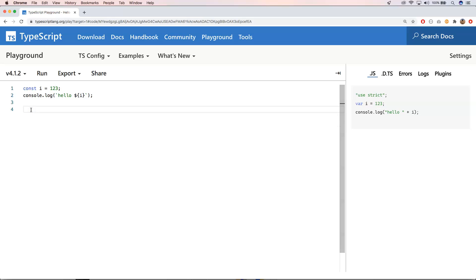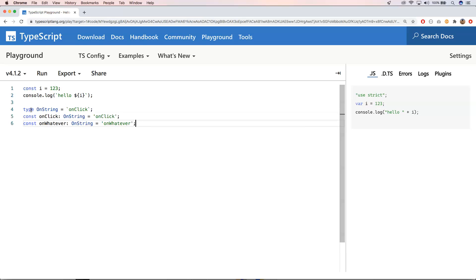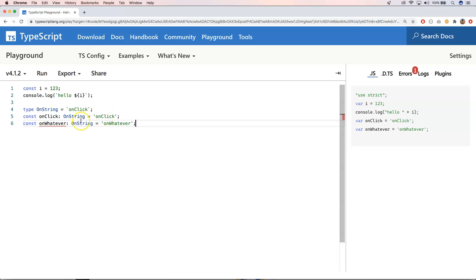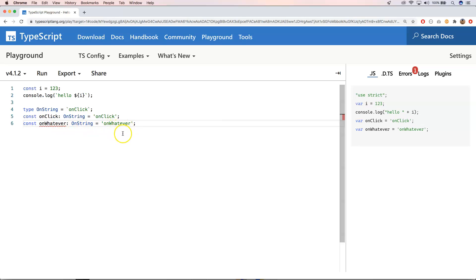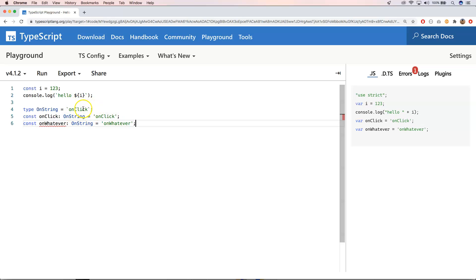So imagine then the following syntax. Here we have onString, where we have onClick. And of course here we have onClick, onString, onClick. And then we have here onWhatever and that has a value onWhatever. But of course what we want to do is we want to have something that is on and then a string.